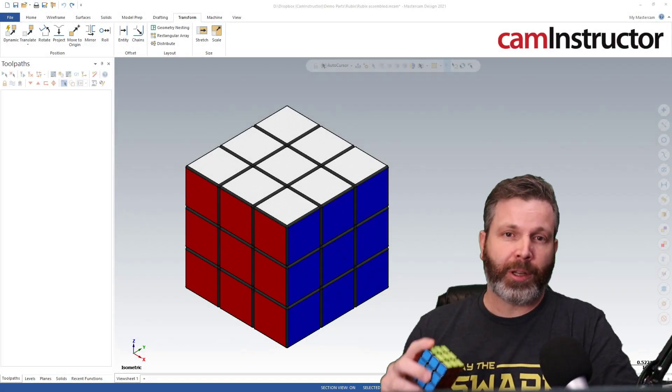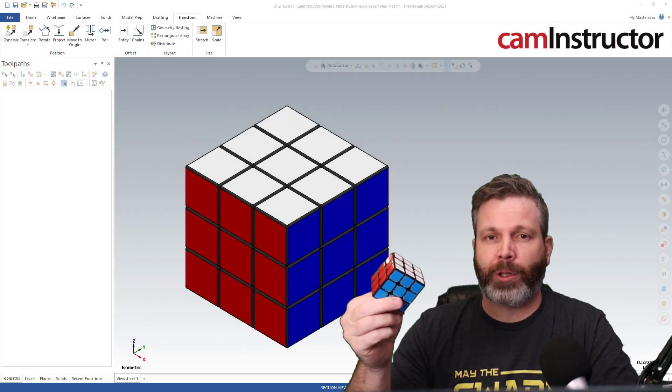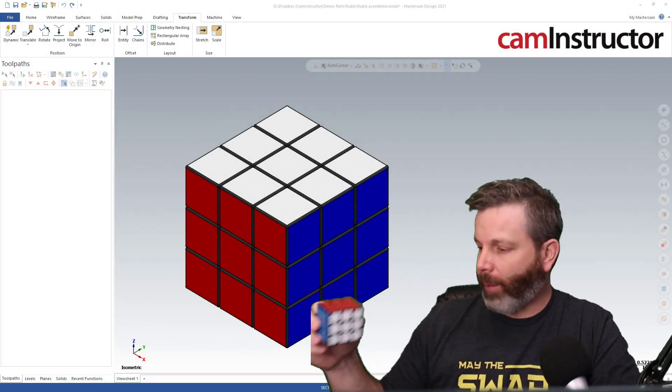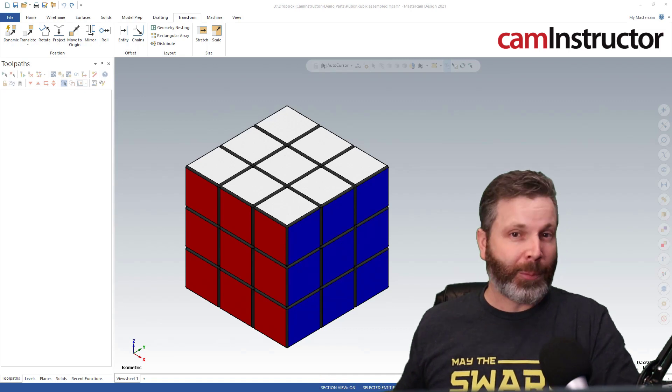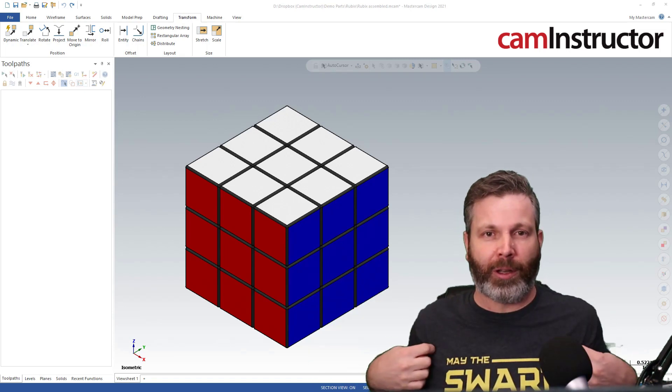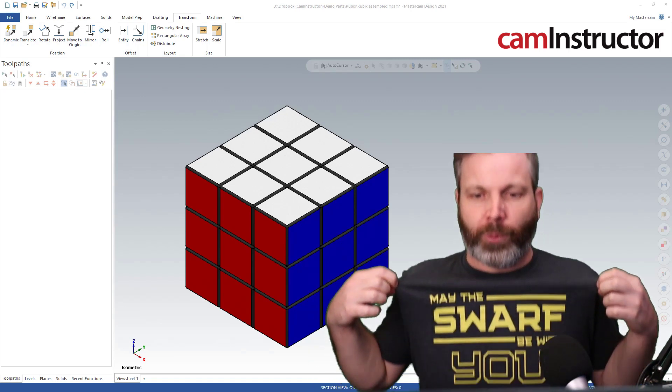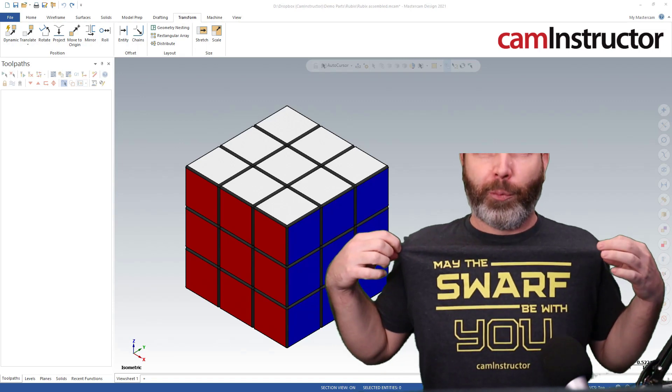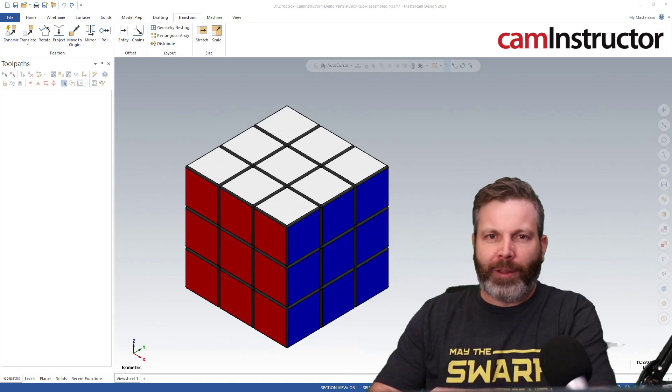Today's video, as you can tell, we're doing something with the Rubik's Cube. But before we get into that, I wanted to point something out. We got some new shirts, and I'm wearing one today. You can check it out. May the swarf be with you. A little machining pun there for you. Good one!